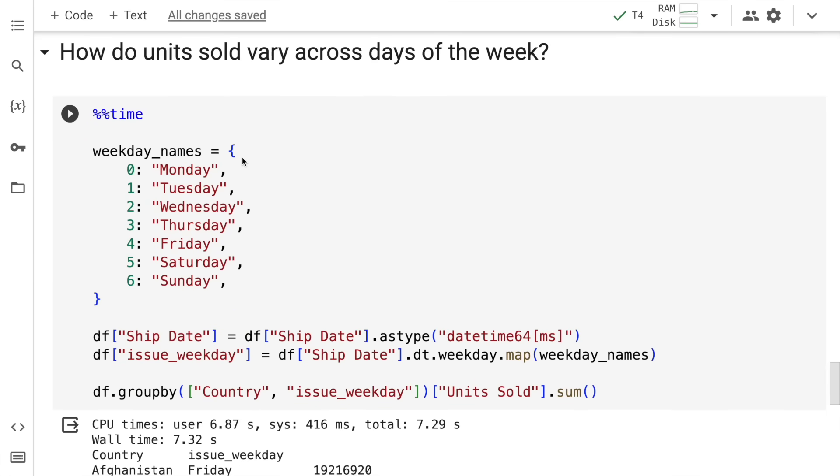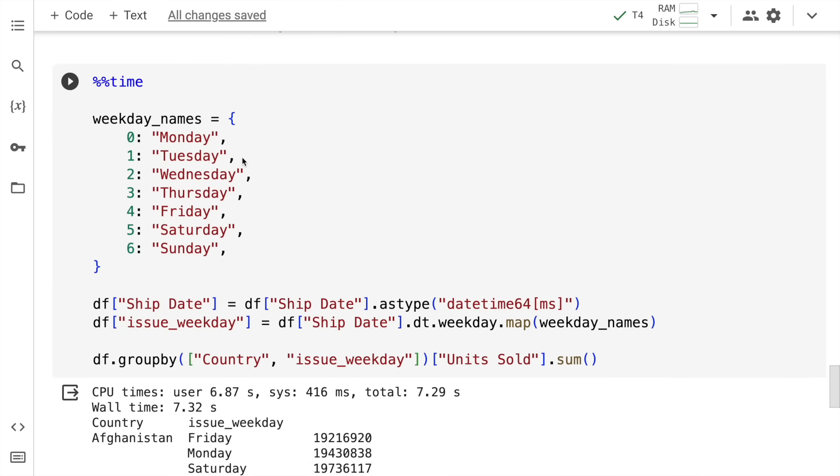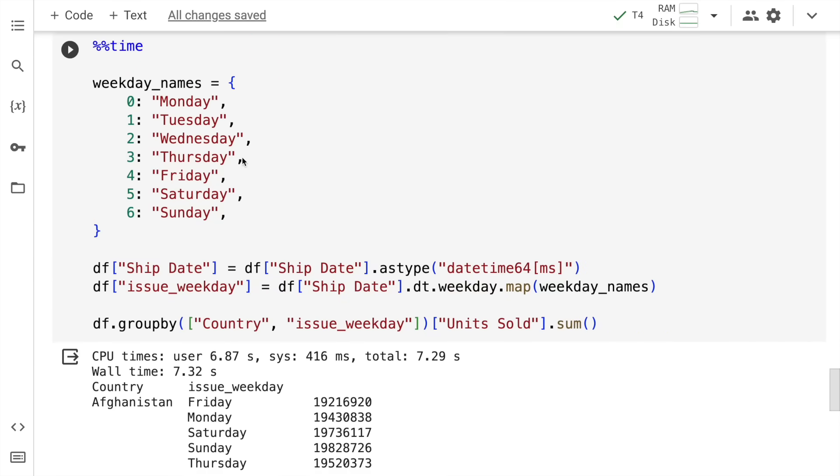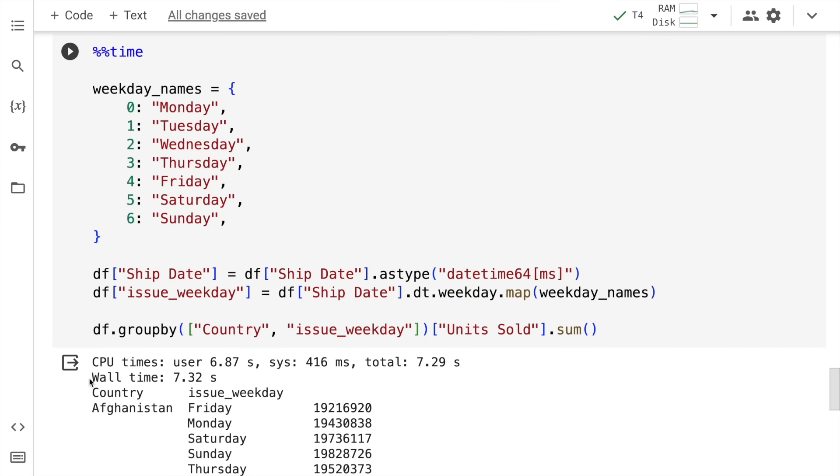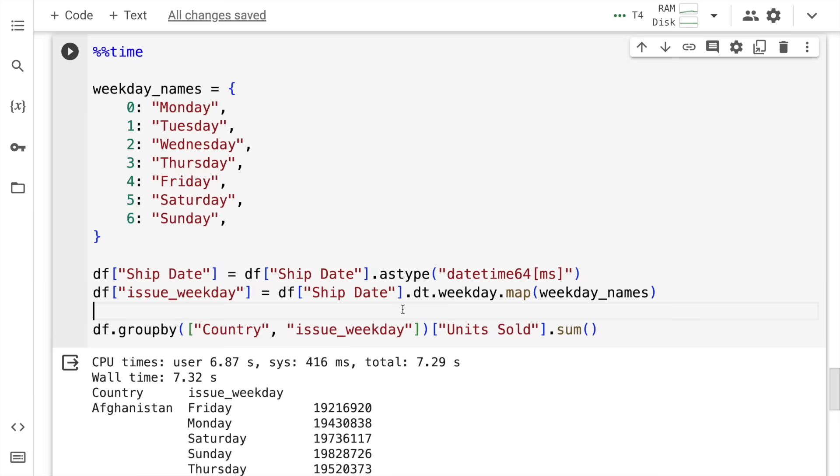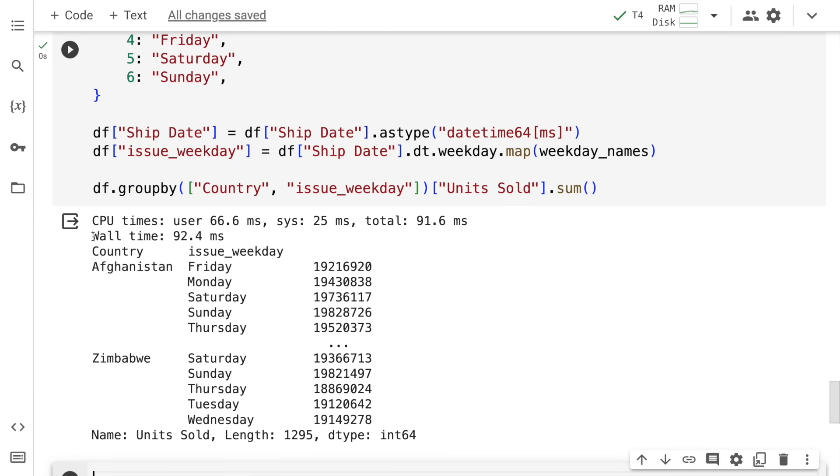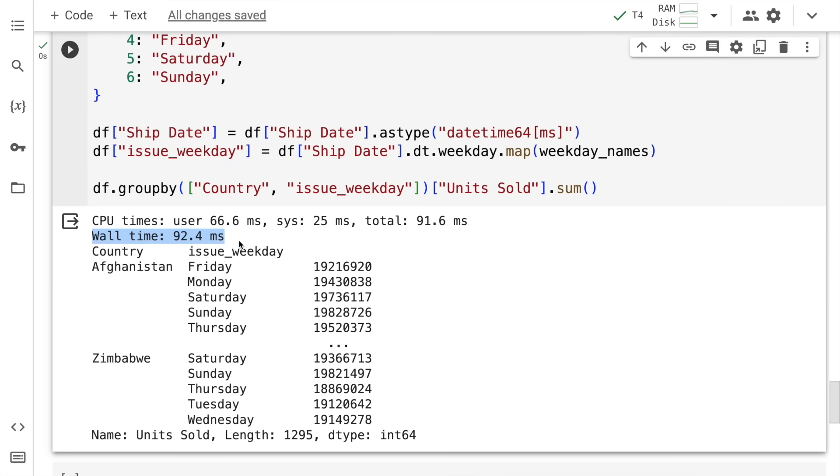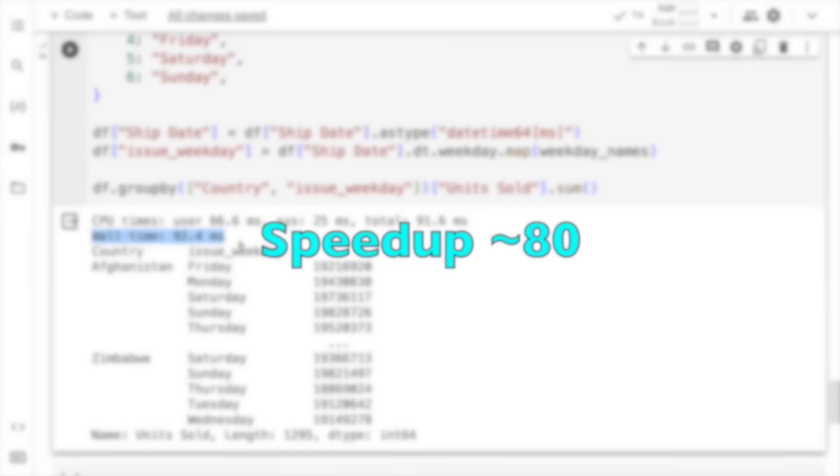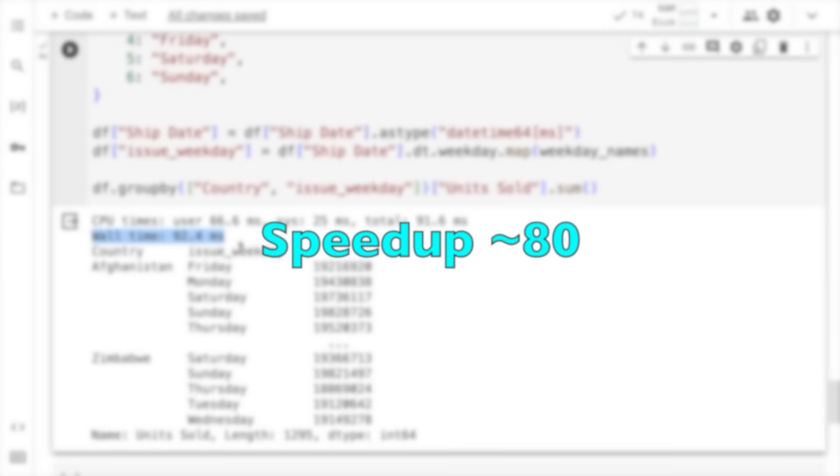And finally for the final question: How do units sold vary across days of the week. This is what I have here. And this is the CPU time which is 7.32 seconds. Let's now look at the speedup. Here you have the result as well which is 92.4 milliseconds. Overall if you just visualize how things are moving, you are getting at least 40 to 50% speedup. Again it all depends on the kind of GPU that you're using. Sometimes you're getting even speedups of around 100 to 150 times as well. This is the power of RAPIDS CUDF.